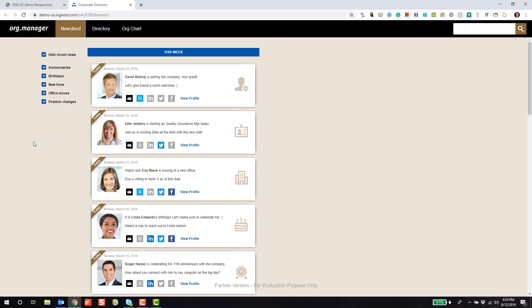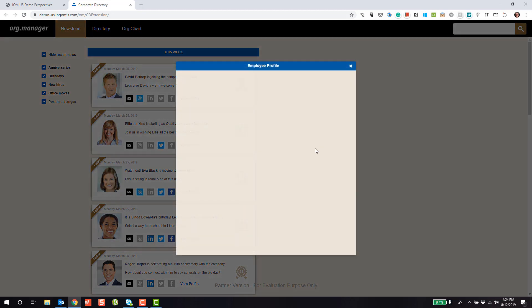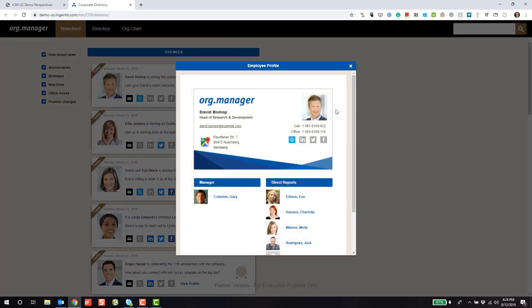For example, if there's a new hire, it's very important to welcome them and make them feel welcome. That's why we're tracking new hires. Here we have David Bishop as an example, who's joined the company. I can view his profile right here, which brings up a very nice business card metaphor.